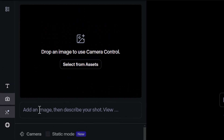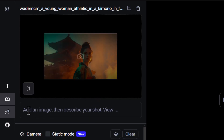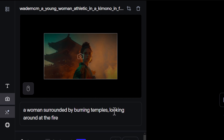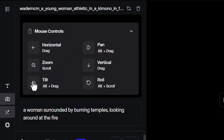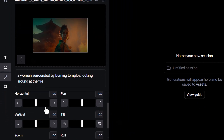What we need to do now is add an image and basically describe our shot. I'm going to select from assets and go back to the image we played with in the last video. I'll add a prompt: 'a woman surrounded by burning temples looking around at the fire.' You can see there's a guide showing what this does, and there are also some shortcut keys available for this particular feature.